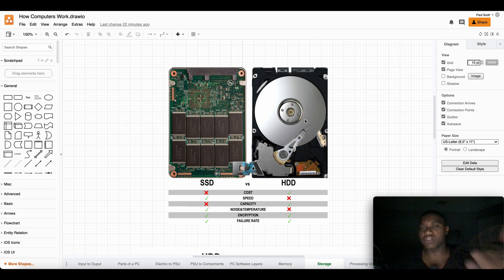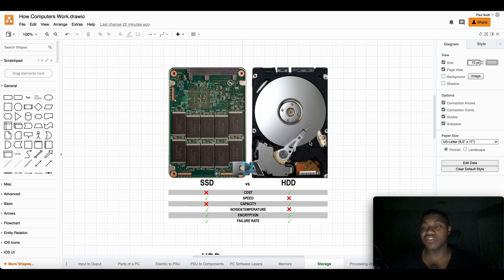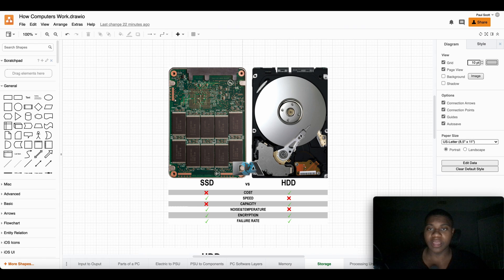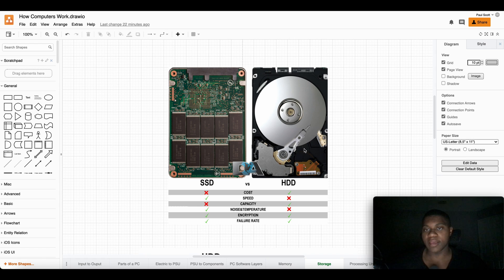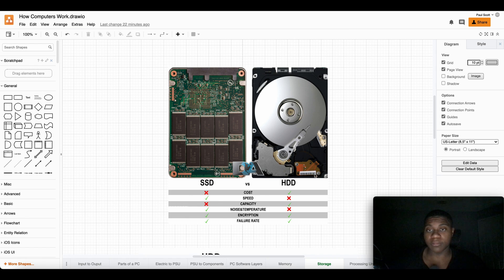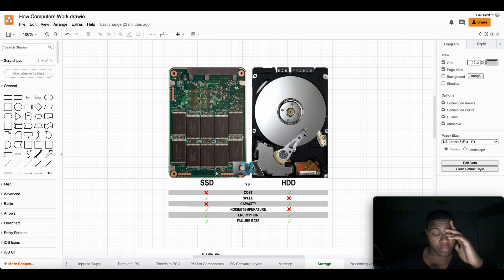They actually use disks. I forgot what they call them, I'm not gonna say the wrong word. But they look like disks and this is what they call a head and it's actually reading the disk. And there's actually multiple of them in there so it has a lot of moving parts.